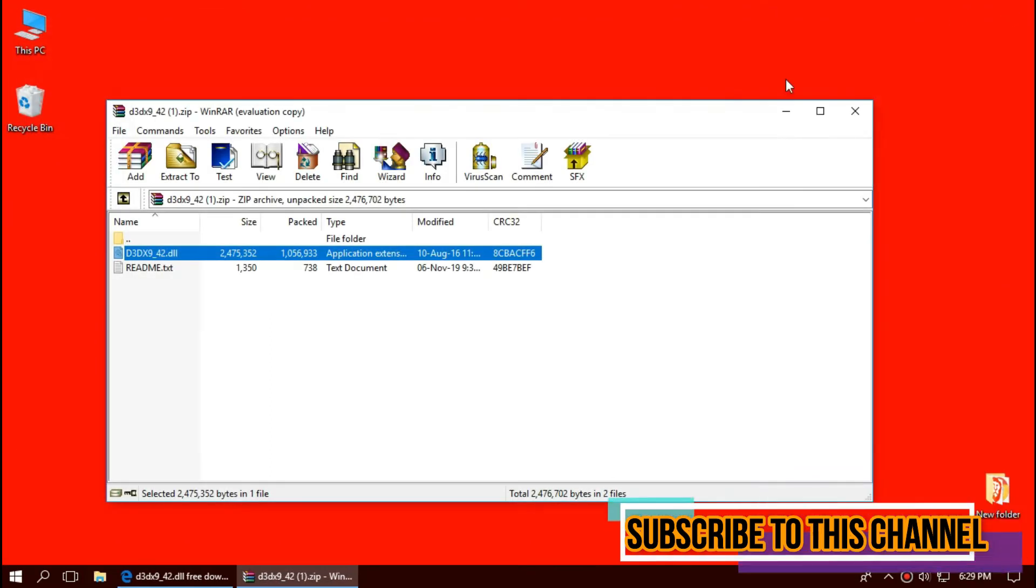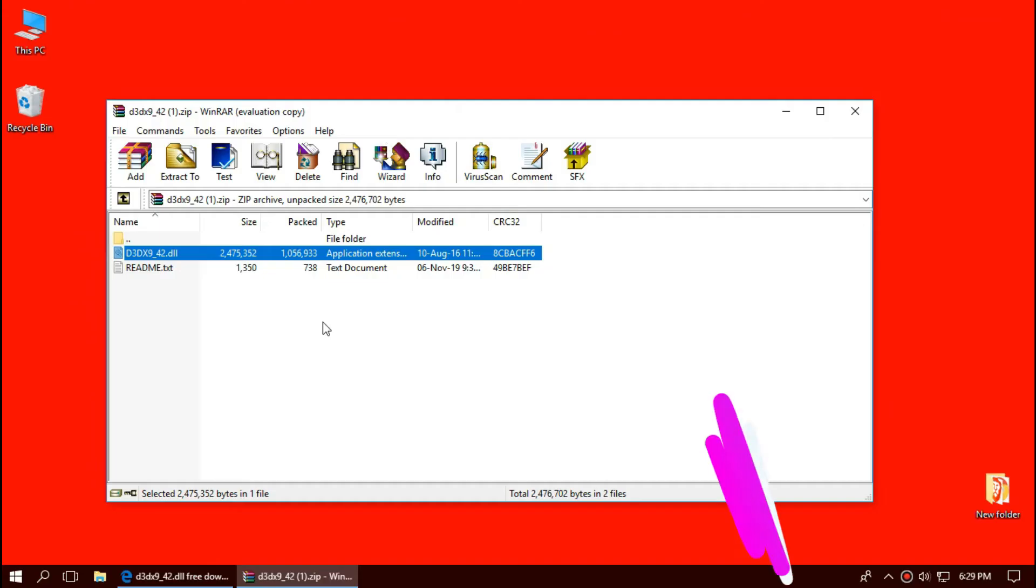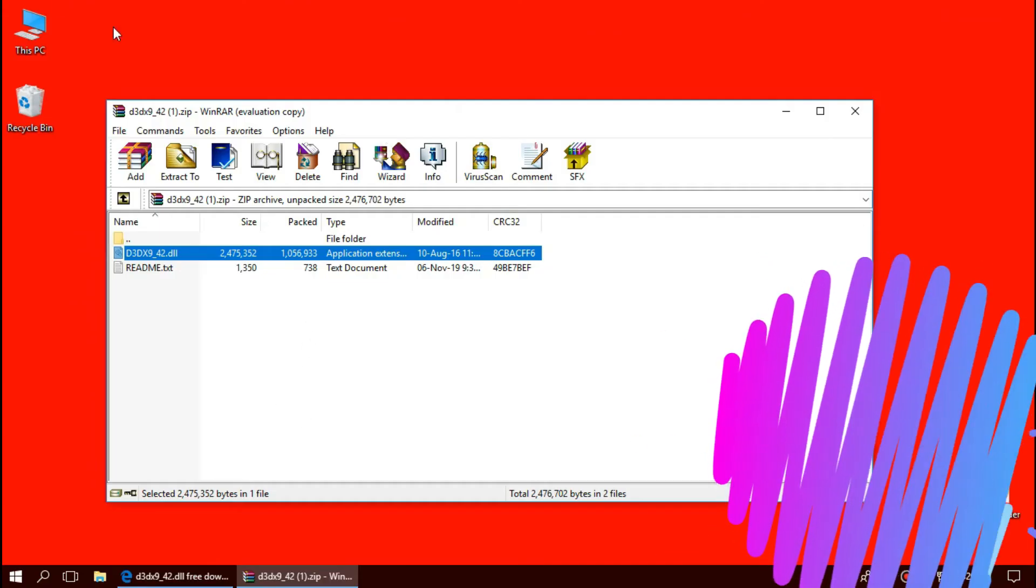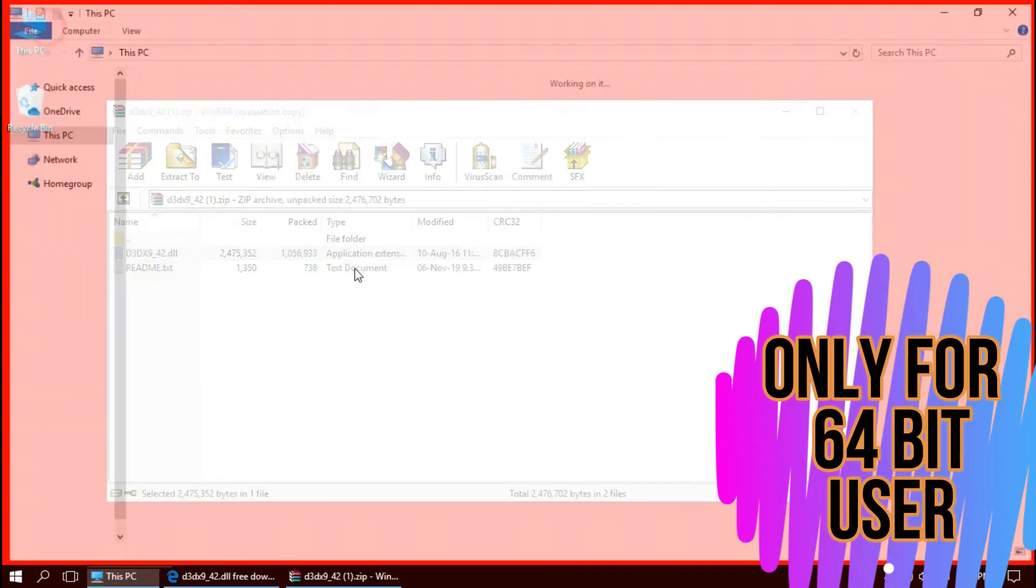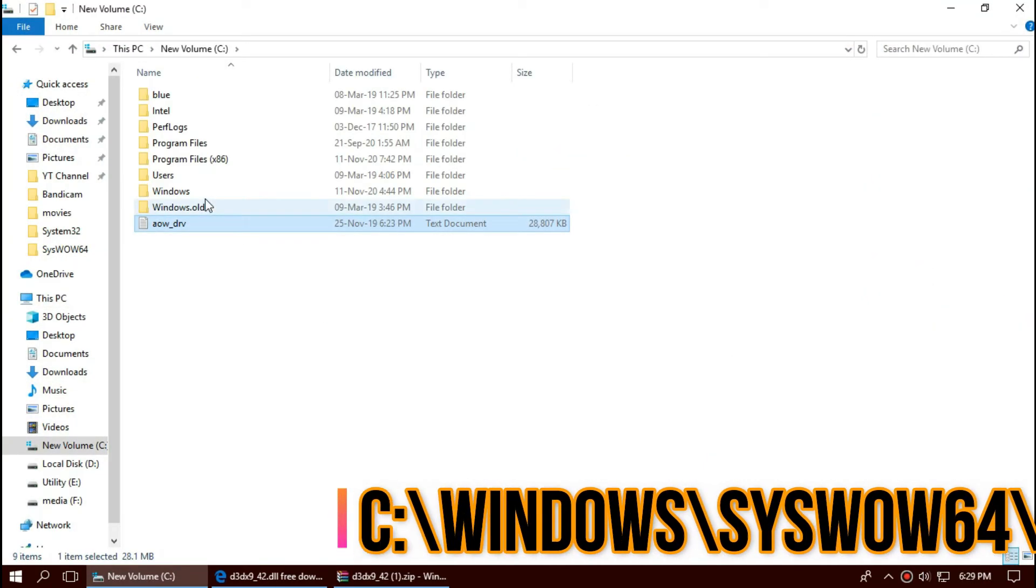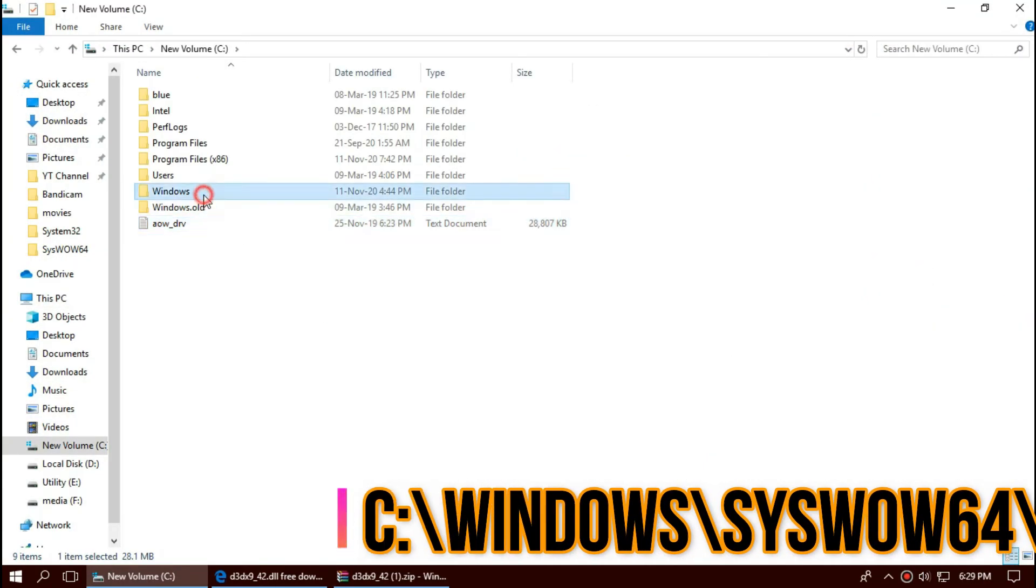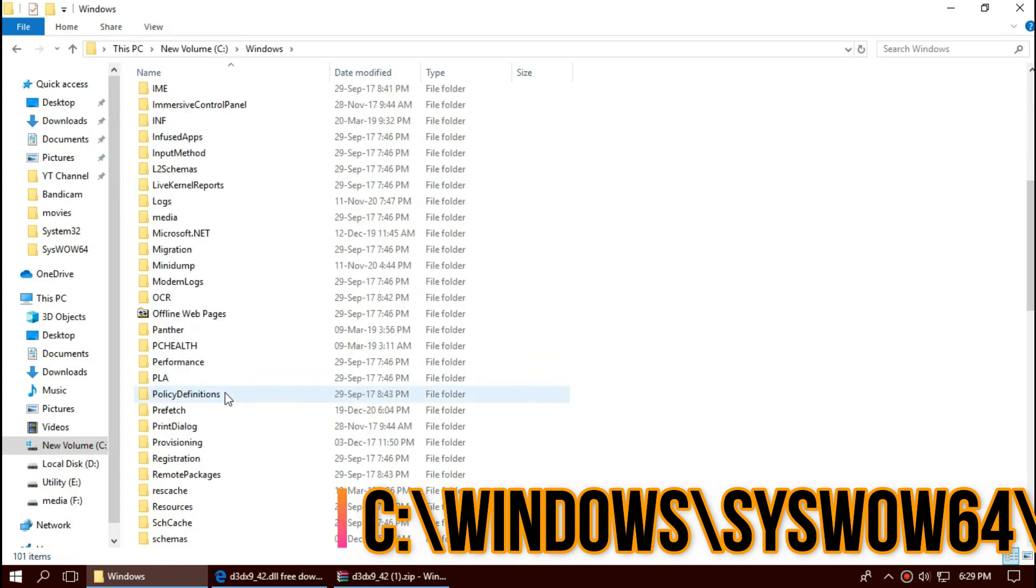This is all for 32-bit. For 64-bit users you need to do a little more. Now, open This PC, Local Disk C, Windows and this time find a folder named SysWOW64.